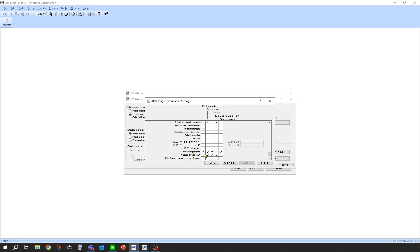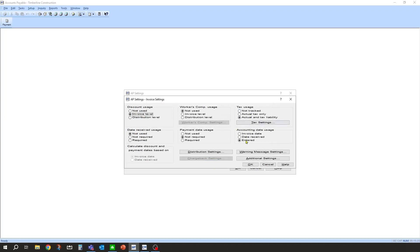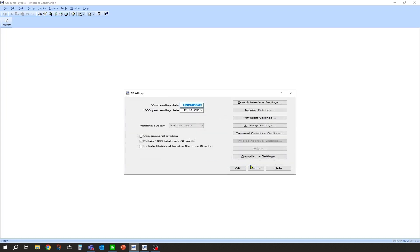We're going to make it simple and turn them on for all of them. So now this field is going to be available during AP invoice entry, and we'll take a look at that a little bit later in the process. We're going to make sure these are turned on, click OK, save these settings, and click OK.